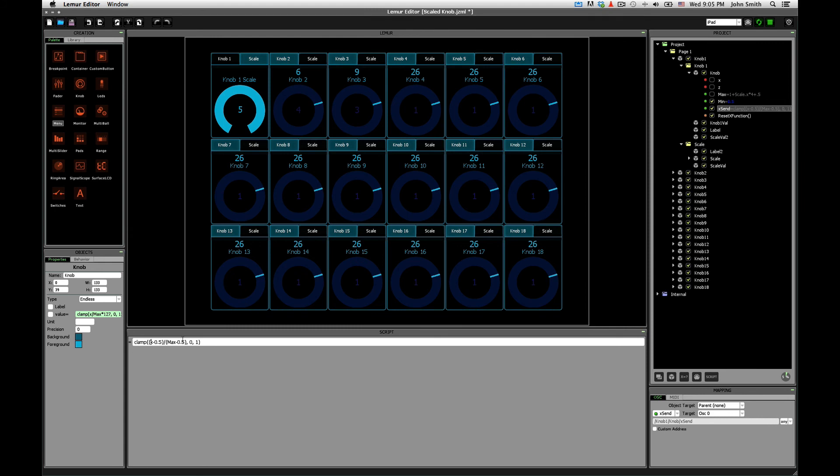Clamp takes this value, and it maps it onto a range between this value and this value. So if we have a number, say 4, then it's going to map the number 4 down to whatever the 4 out of 5 ratio equivalent would be out of 1, which is what, 80%. Yeah, so 0.8.